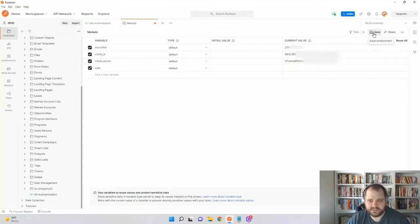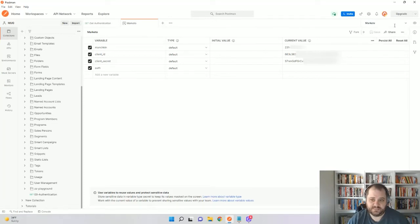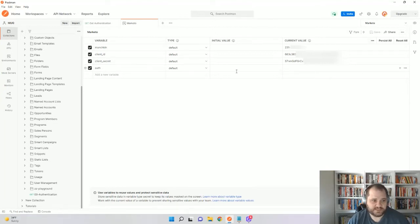I'm just going to click this and save. And now when you come to this drop down, you'll see that Marketo, you can choose that. This needs to be selected, otherwise it doesn't know which variables to use, because we could have multiple environments.